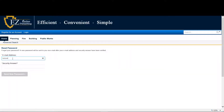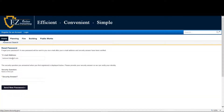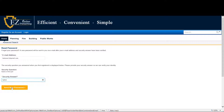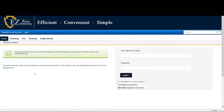Please enter your email address and answer the security question that you supplied at the time you registered your account. Click send and you will see that a new password has been sent to you.